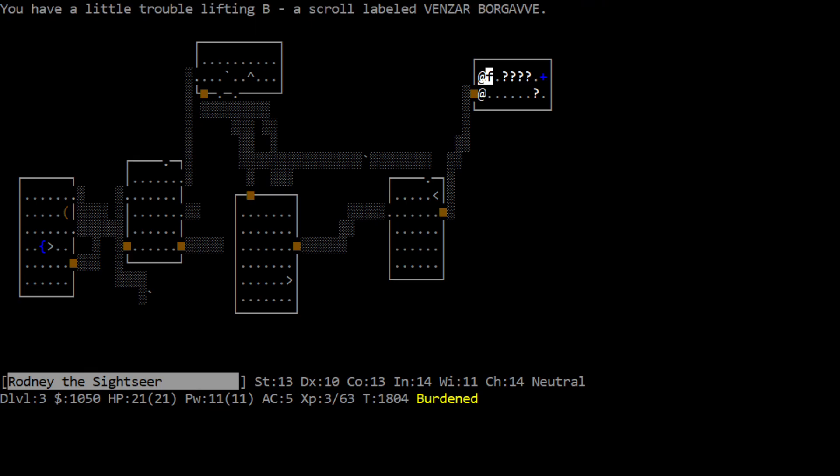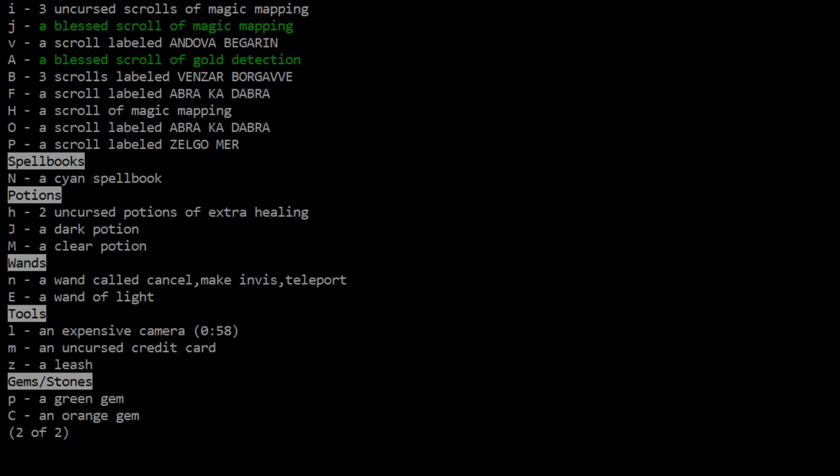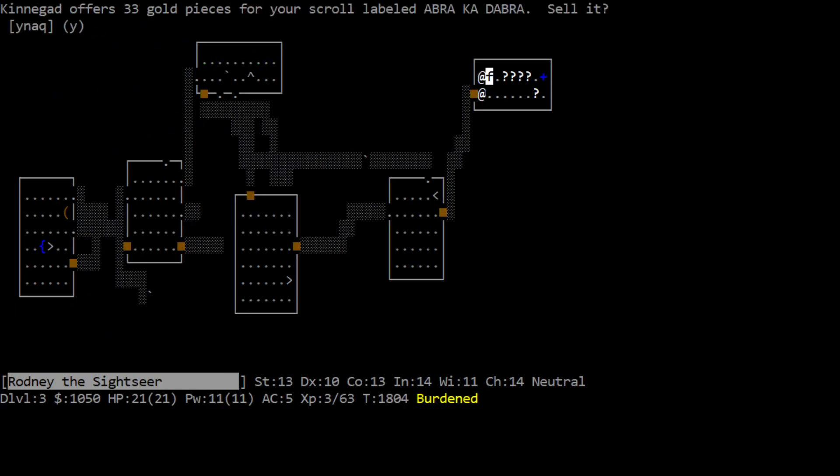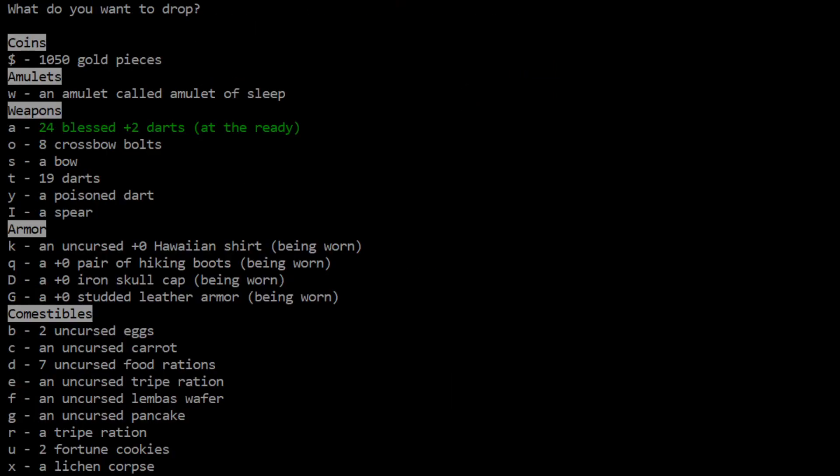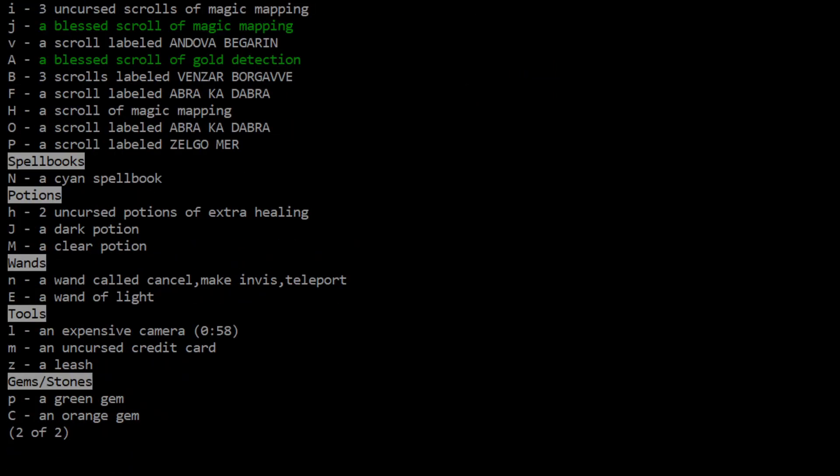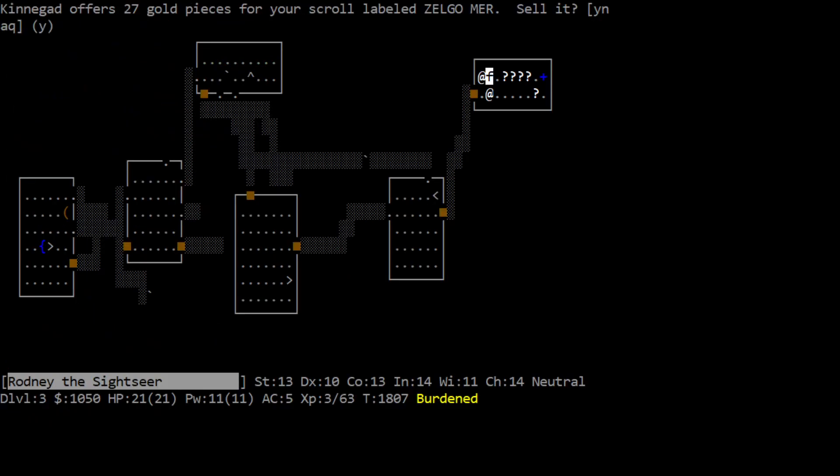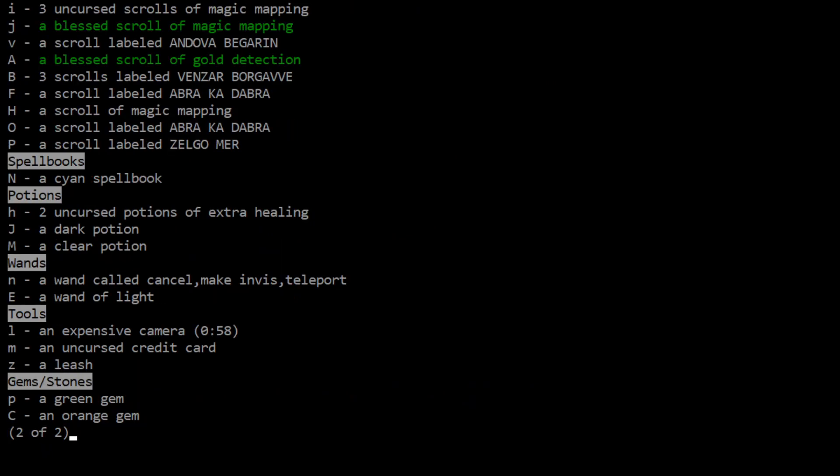How about the Benzar, oh wait, that's three scrolls labeled Benzar Borgave, let's drop just one of them. 17 gold, don't sell that, that's very low. Interesting. How about abracadabra, 33. Yeah, I think we're getting the super low prices because we're a tourist, pretty sure that was a thing. And then last but not least, Zelgomer, 27.